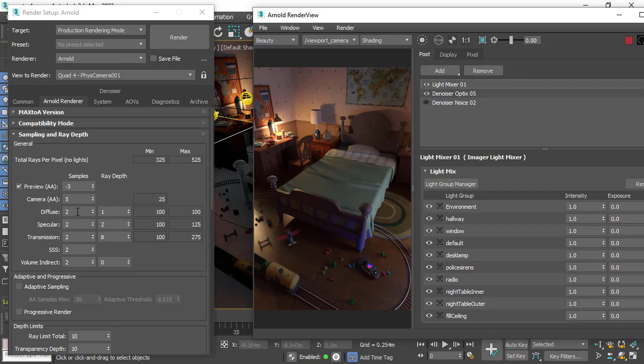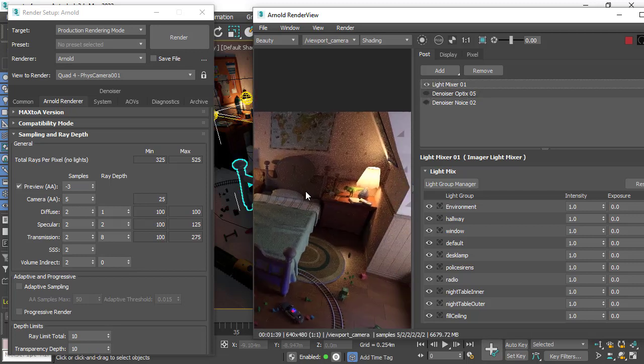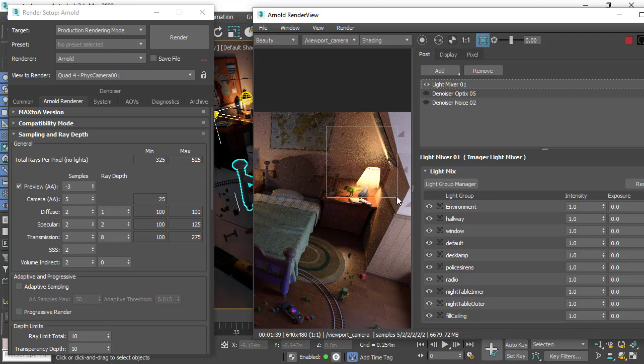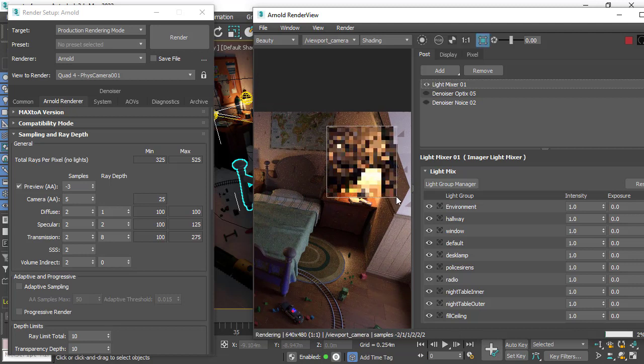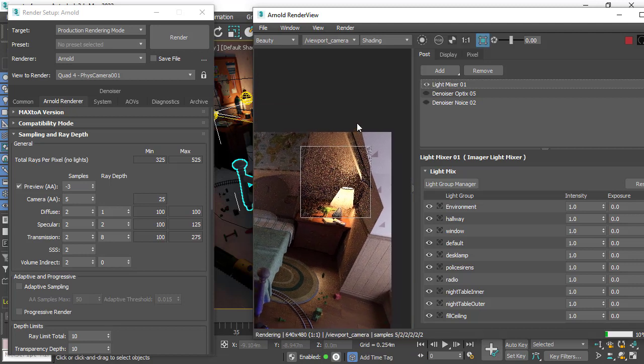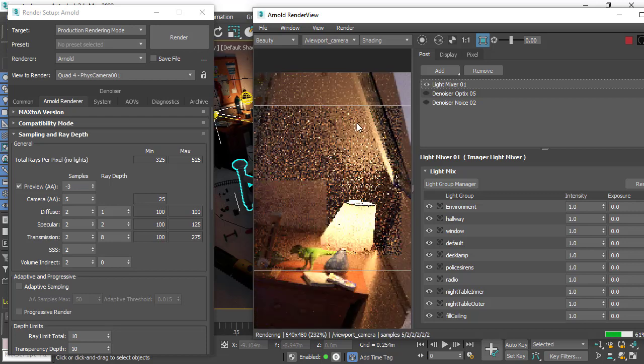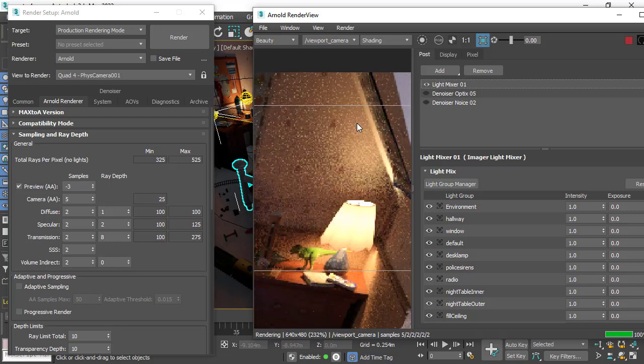If we disable the denoiser optics and focus on this noisy, indirectly lit corner of the room here, press Ctrl+F just to snap into that area.